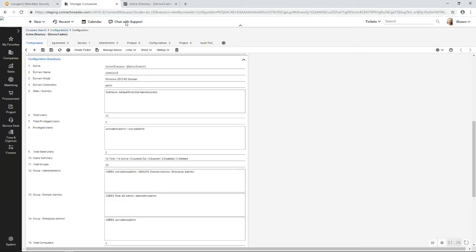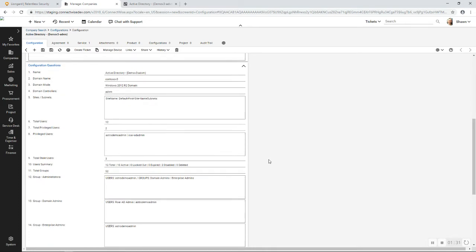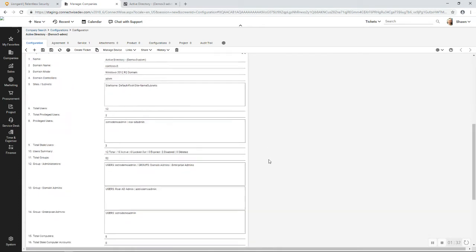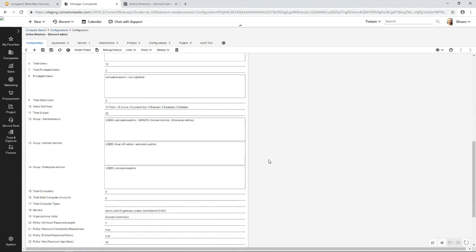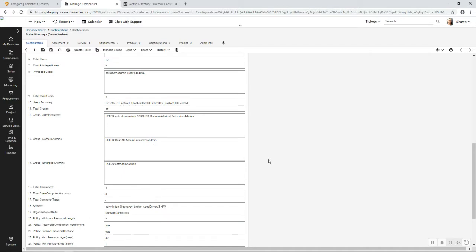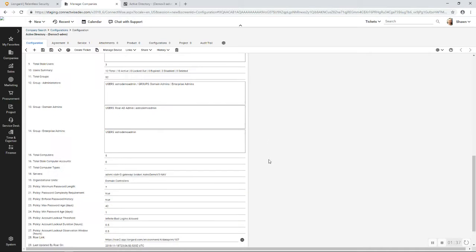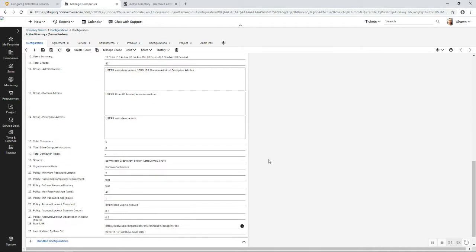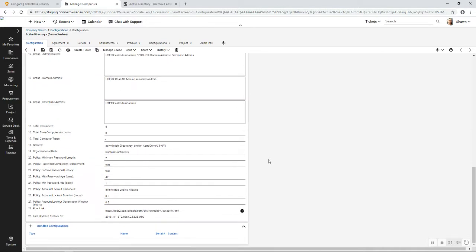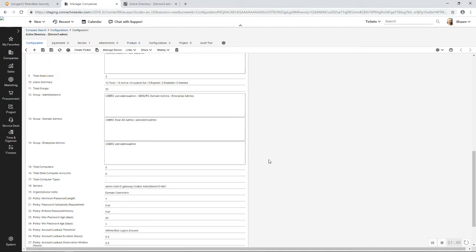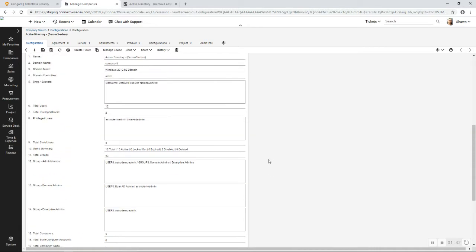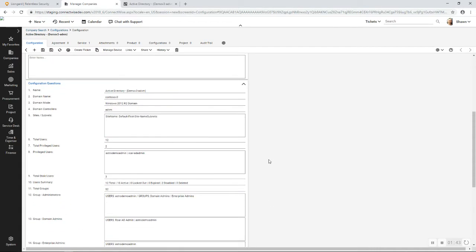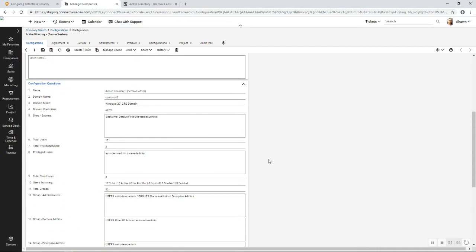Now let's take a look at what that looks like in ConnectWise. Remember, everything that's on the overview screen is what is going to land automatically in the ConnectWise configurations. Every time Roar does an inspection, this is automatically updated, and it's important to have those details in ConnectWise for ITIL purposes.